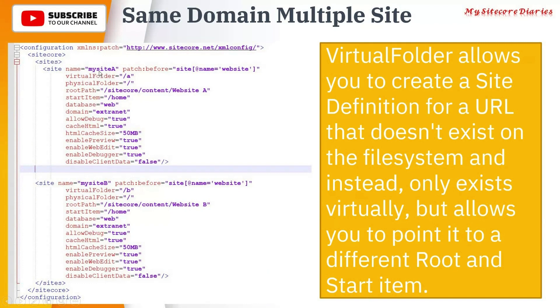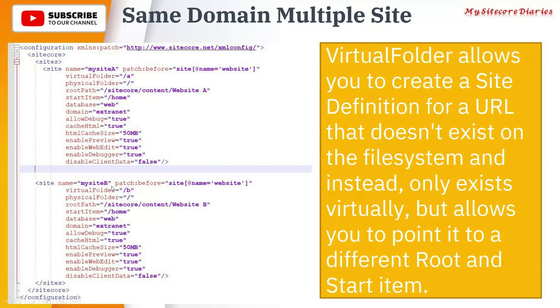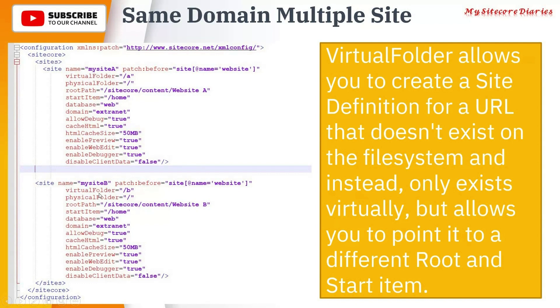But it allows you to point it to a different root and start item. Let's take an example here: MySitecore A and MySitecore B. Your domain is the same - both sites have the same domain, but you have a virtual path there. That path is given here: /a for MySite and for MySite B it is /b. So your domain/a will access MySite A, and /b will access MySite B.